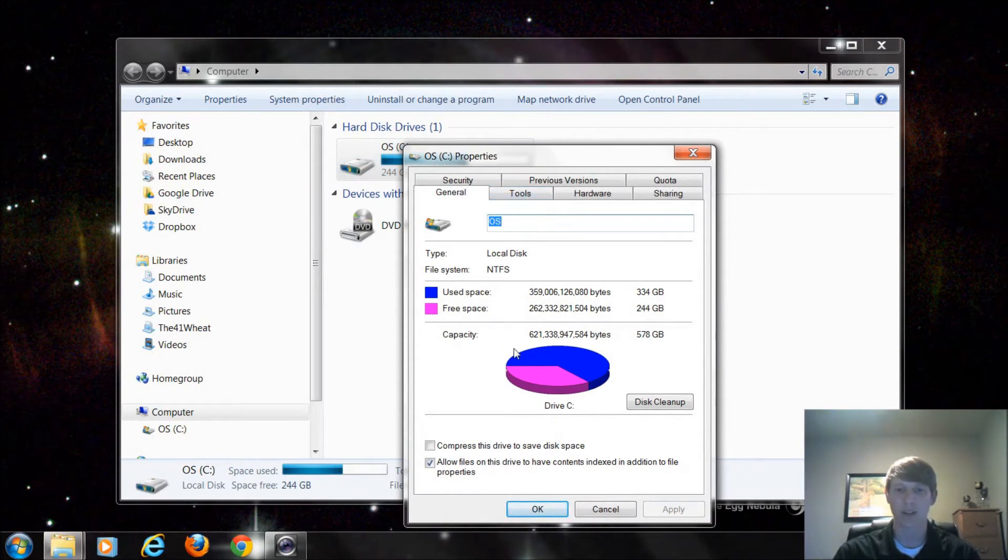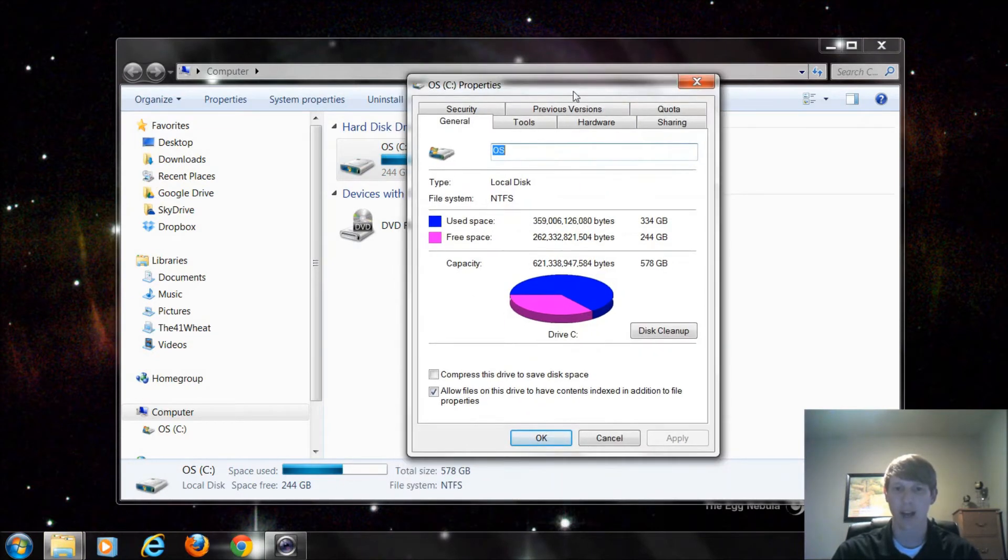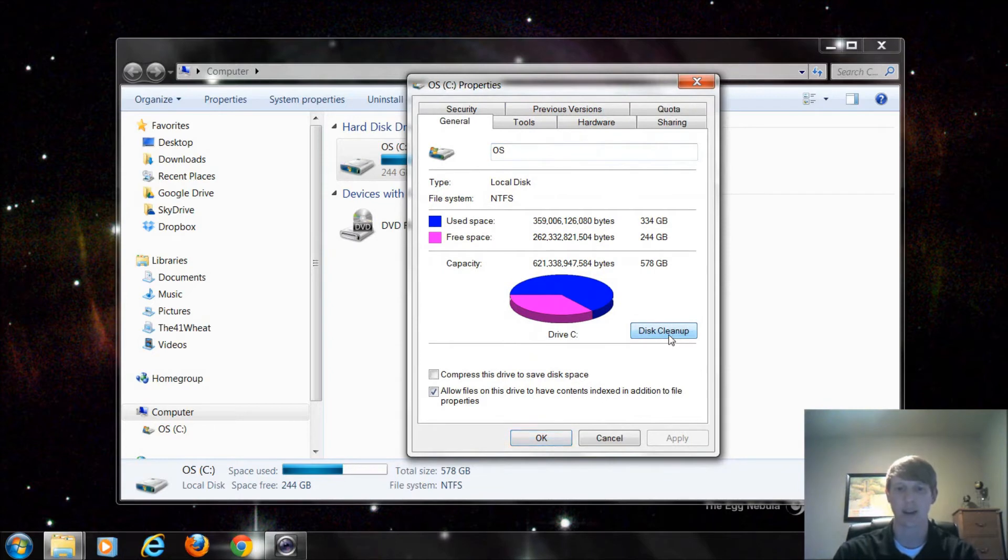And right here where this little pie chart we saw from Part 1 is located, right next to here is Disk Cleanup. So I'm going to click on Disk Cleanup and open it up.